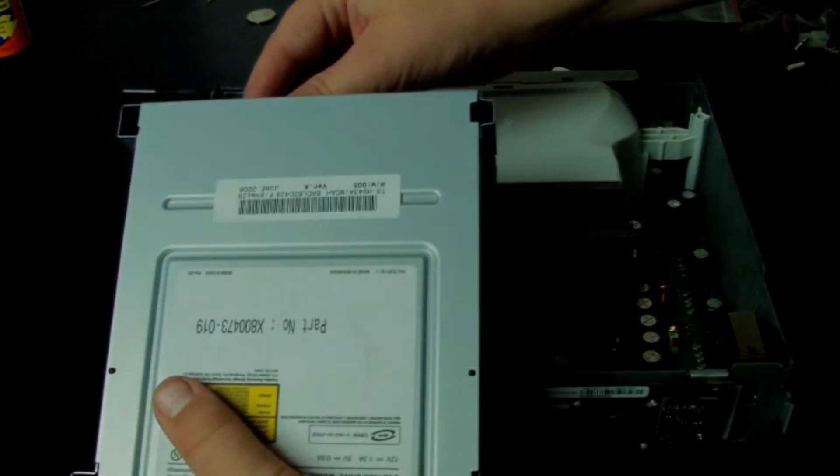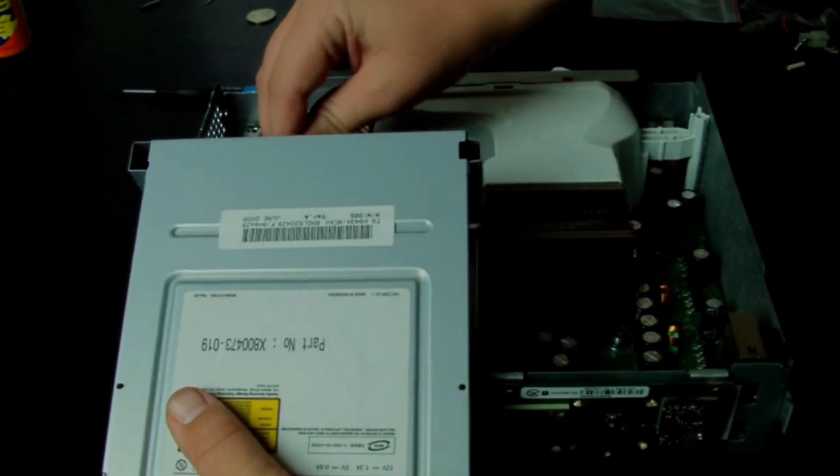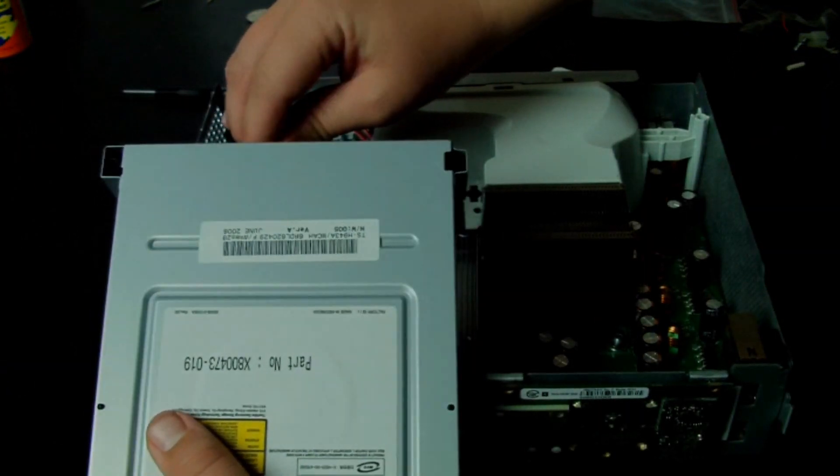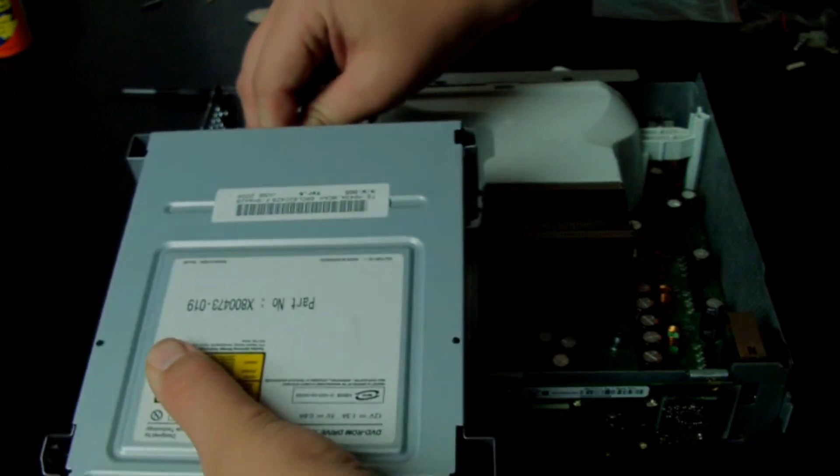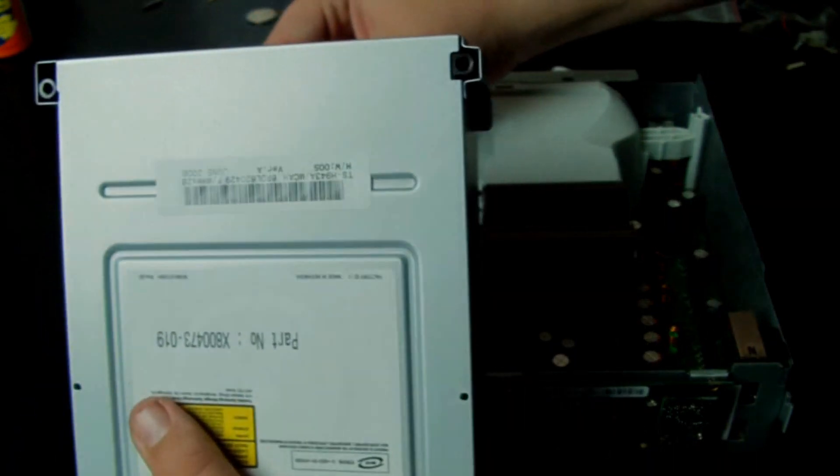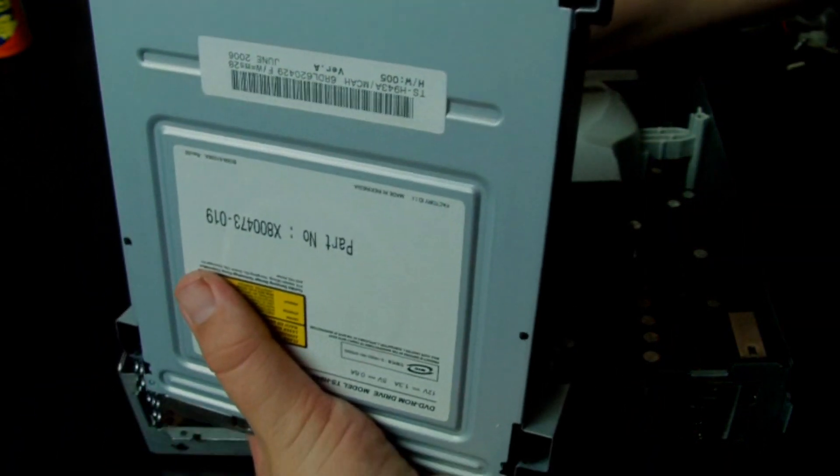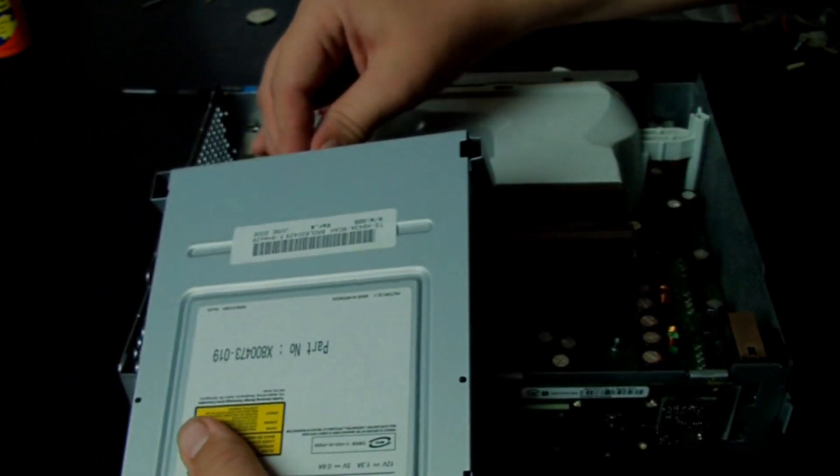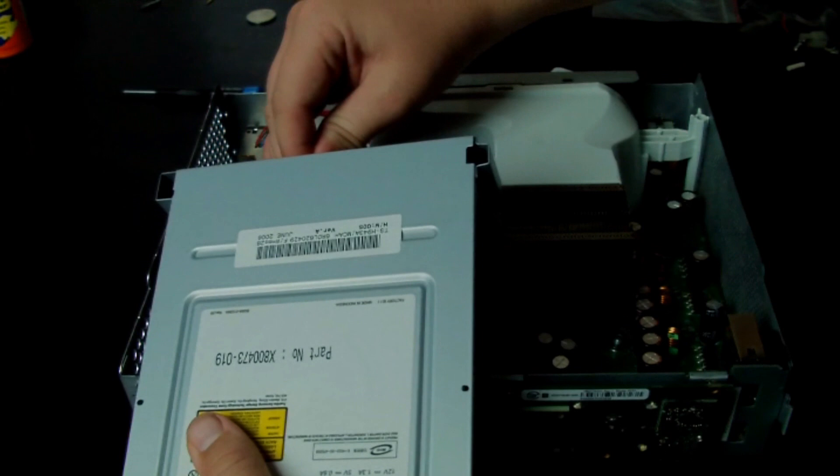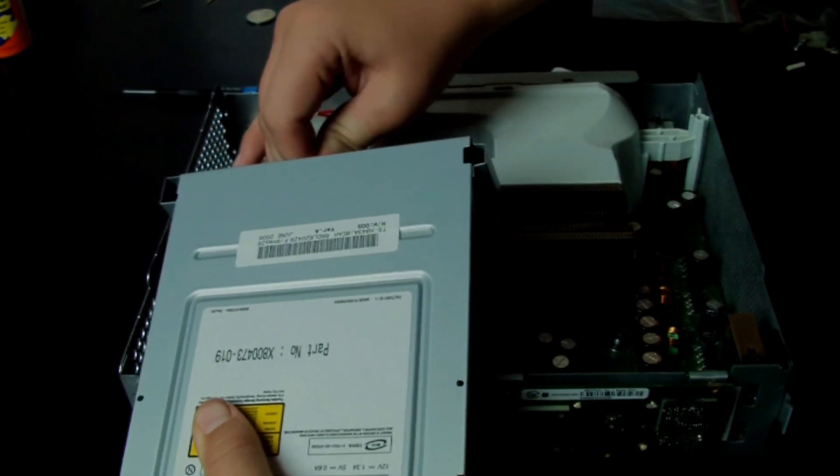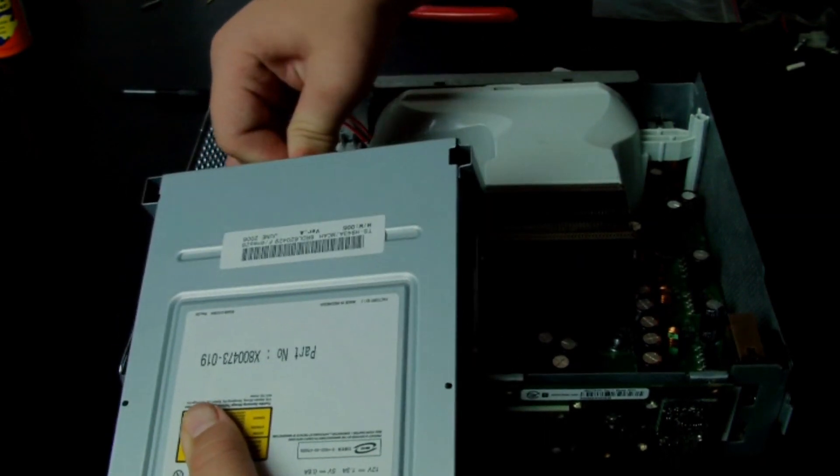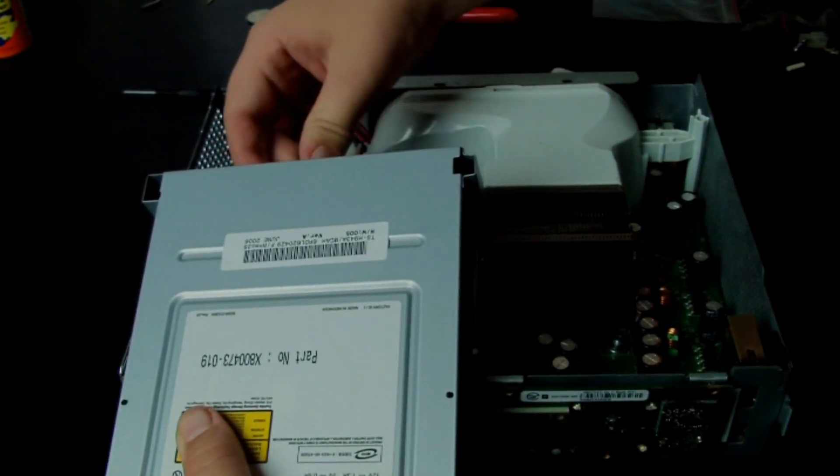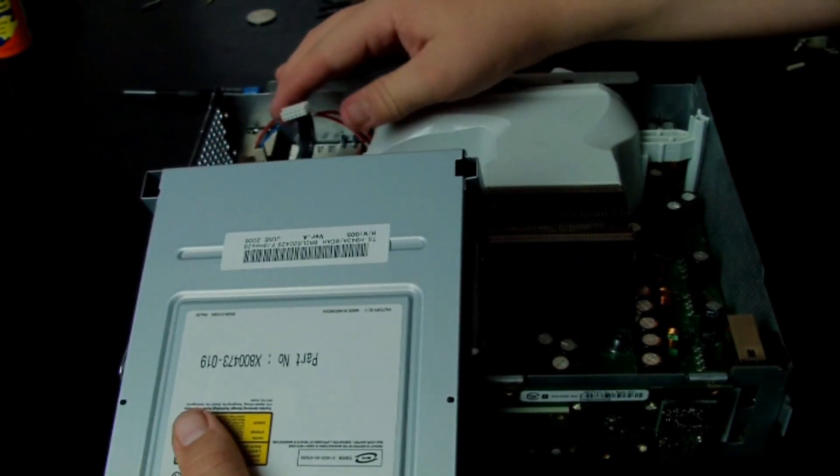Then you want to install the disk drive. The SATA and SATA power, SATA and the power, sorry. And also the power cable for it has grooves in it to show you which way it goes.